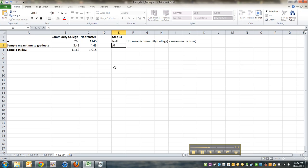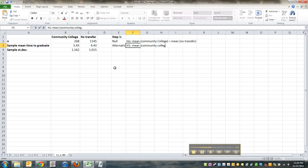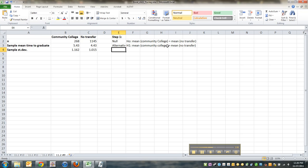And then the alternative to that, I'm writing it out this time because it's a one-tailed test. So I want to make sure I'm really clear. So the mean for community college is greater than the mean for no transfer, students that were at a four-year school the whole time. There we go. So written up.